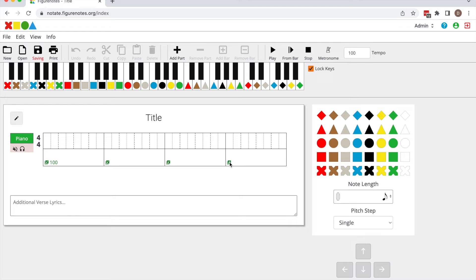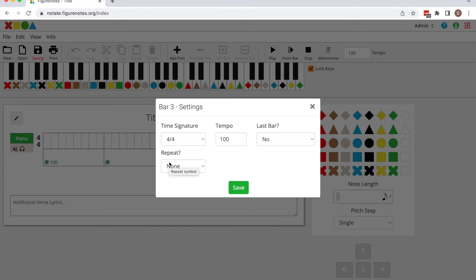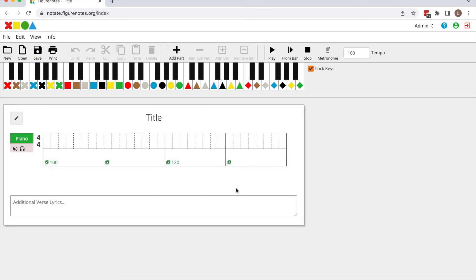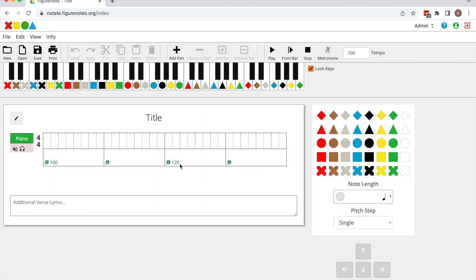If you'd like to change the tempo mid piece, select the green music icon on the bar you'd like to implement the change and add the new tempo here in the tempo box. Click Save. You'll see the tempo has changed in this bar and this will carry on until you implement the same change when you would like the tempo to change again.